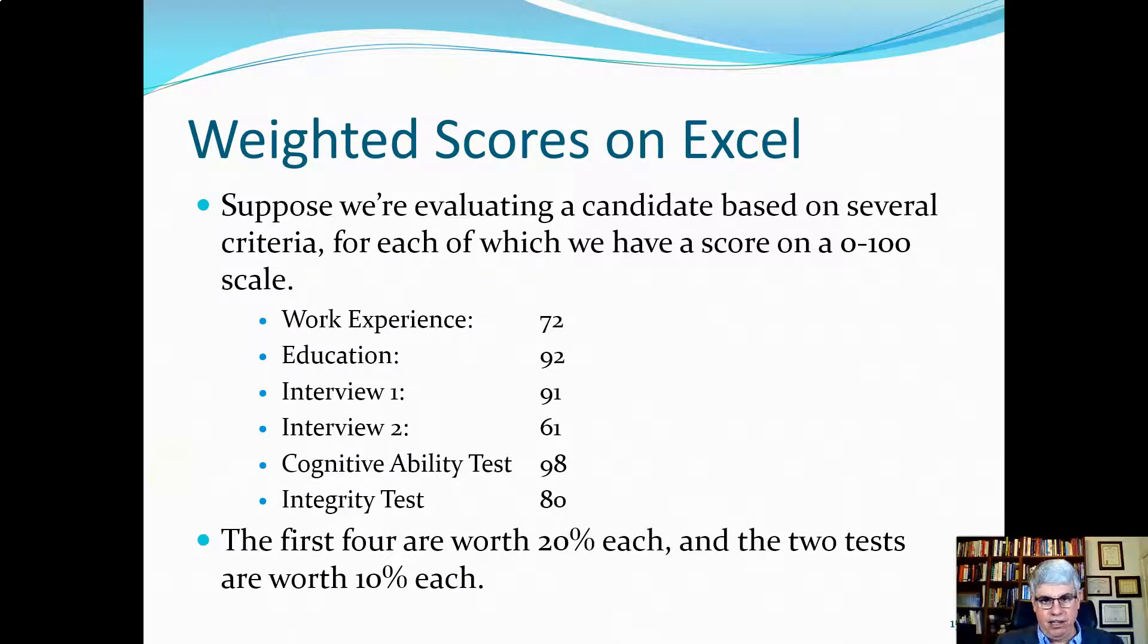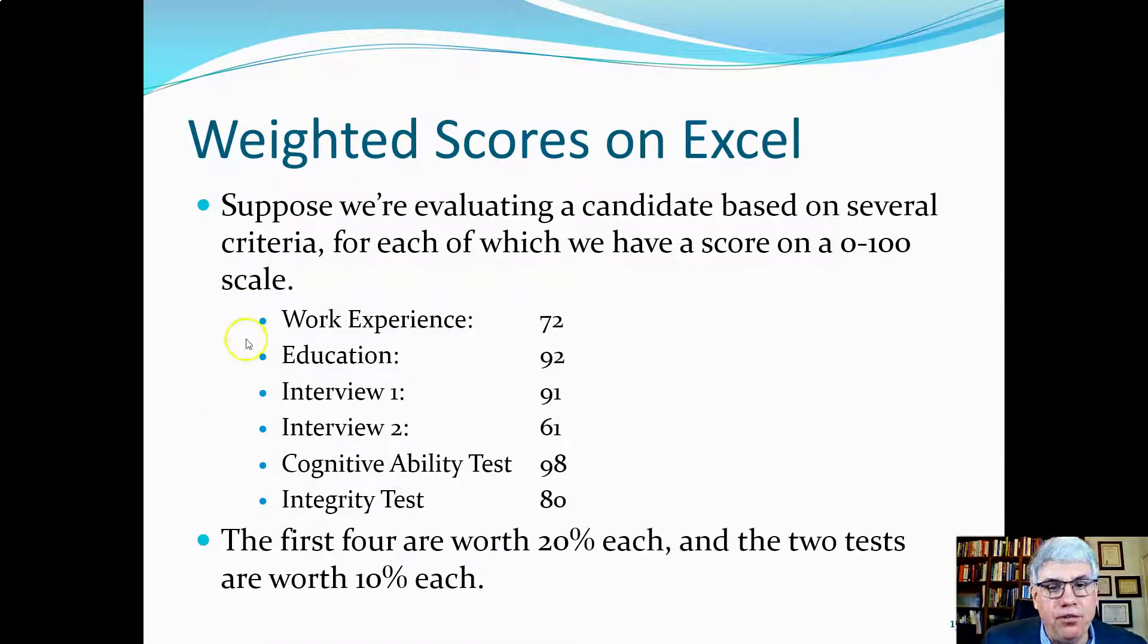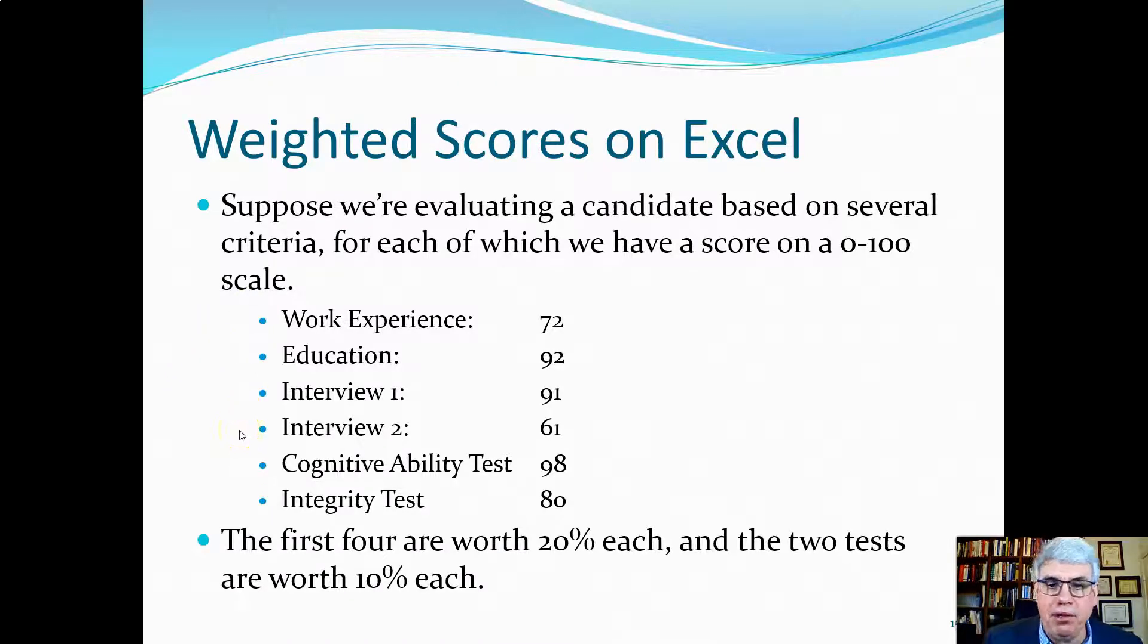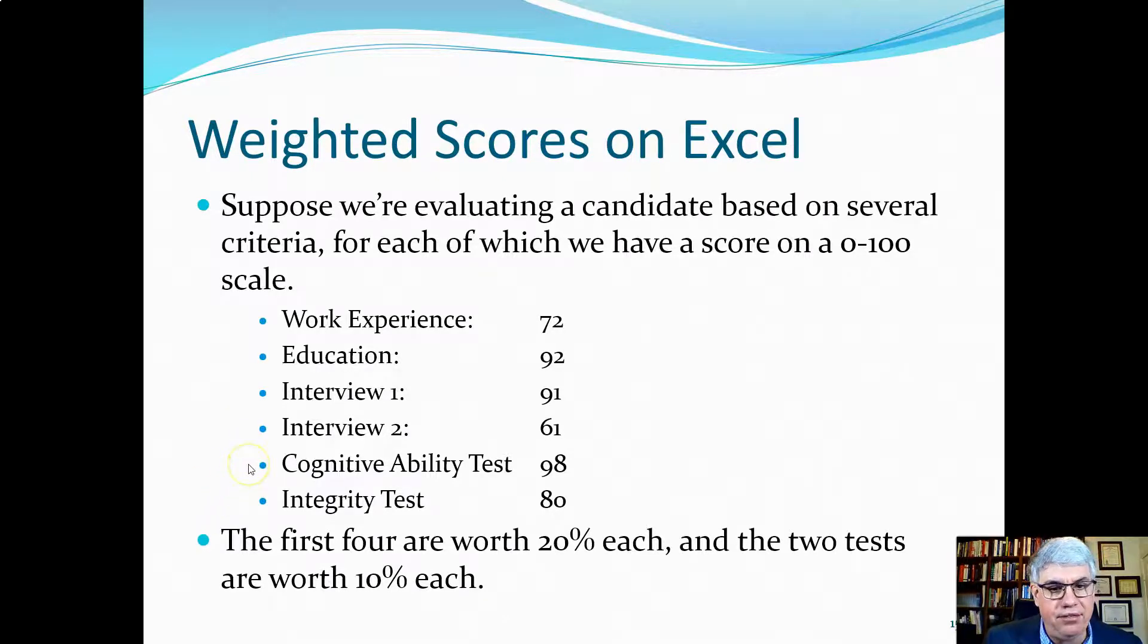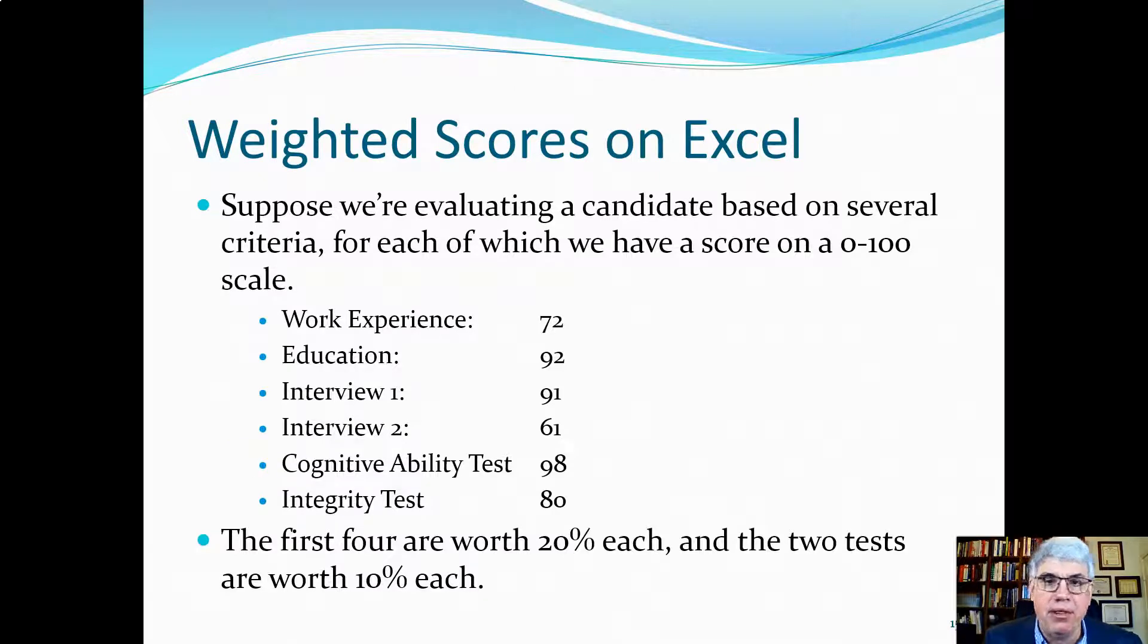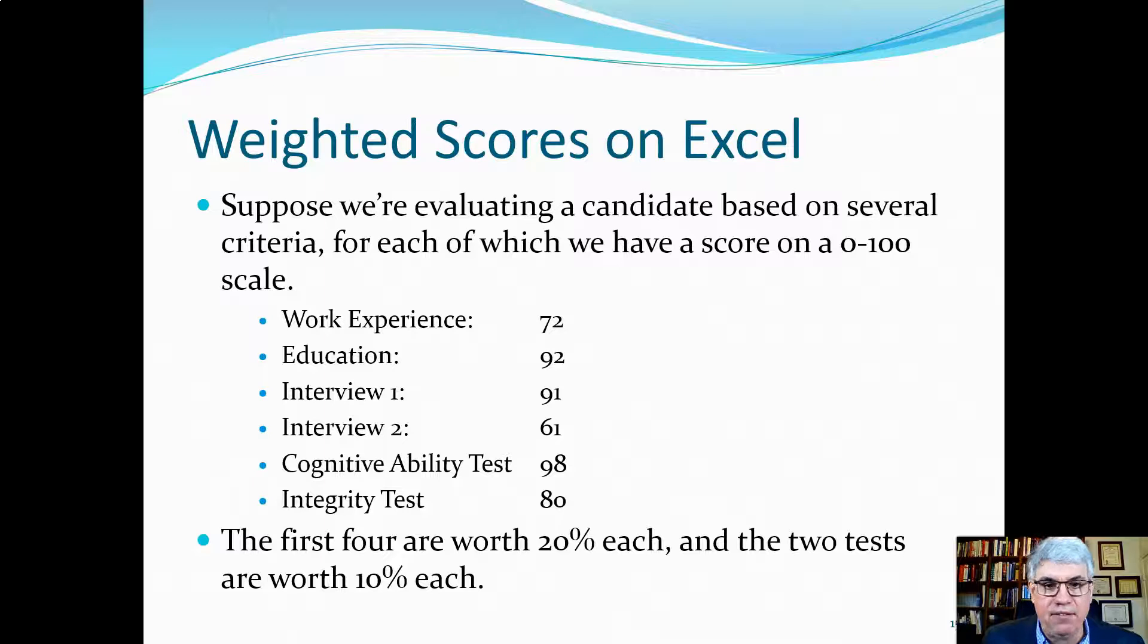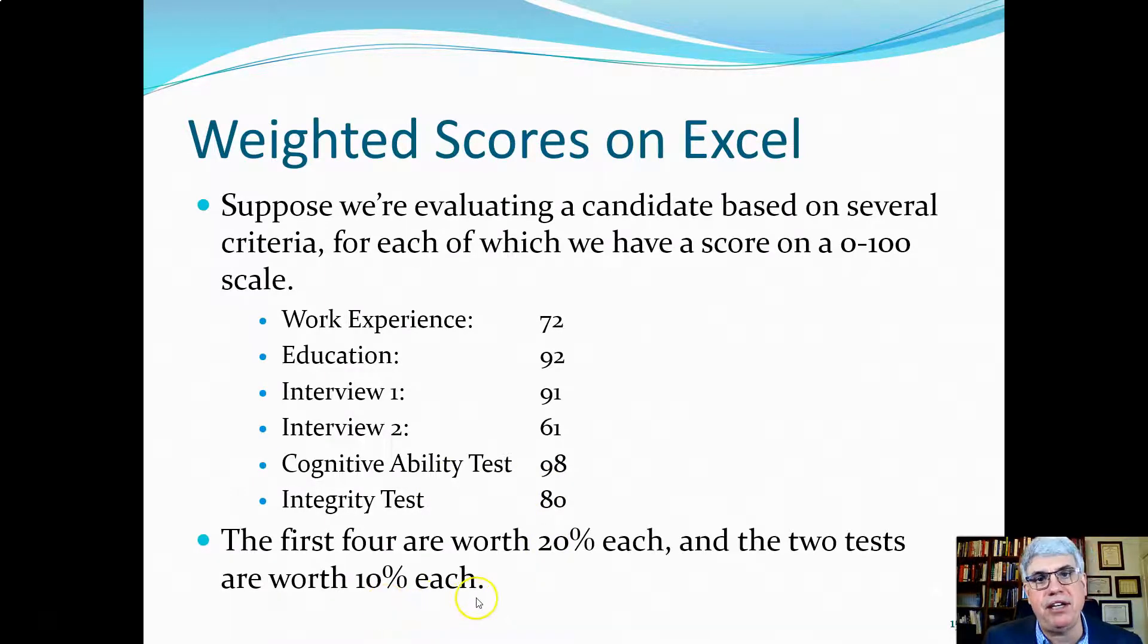Now the way that we want to weight them is we want the first four to be worth 20 percent each, and the two other scores - the two tests, the cognitive ability test and the integrity test - to be worth 10 percent each. And so that's 4 times 20, that's 80 percent, plus 2 times 10 percent, that's a hundred percent.